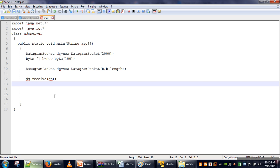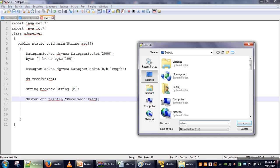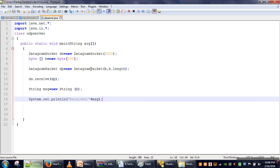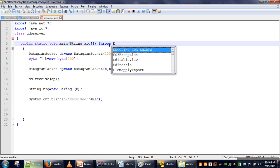We want to convert the byte array into a string. So we create a String variable, pass our byte array to it, and then print what was received from the client. We print the message msg. We save this file, and here also some exceptions will be generated, so we need to specify that we are not going to handle those exceptions.